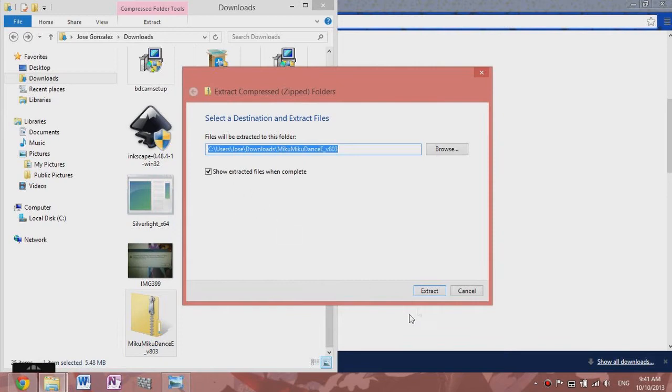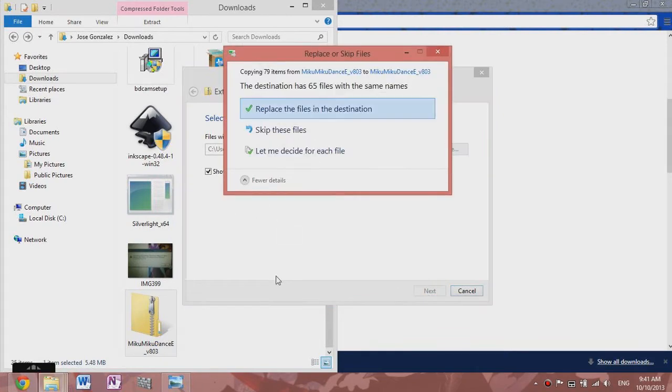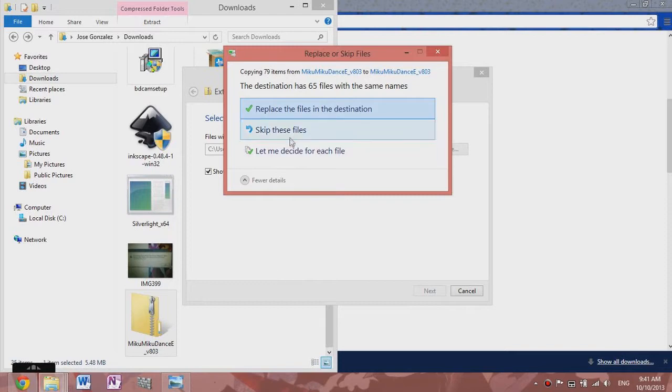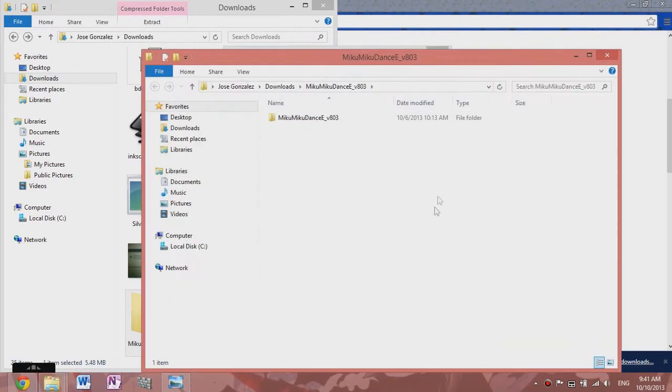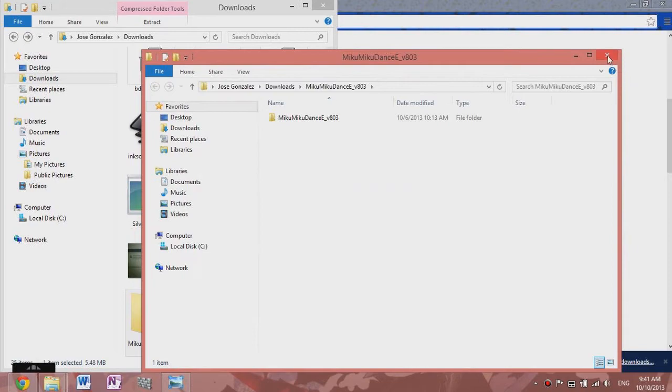Extract it wherever you'd like. I already have it, so I'm just going to skip it - I already have it downloaded.